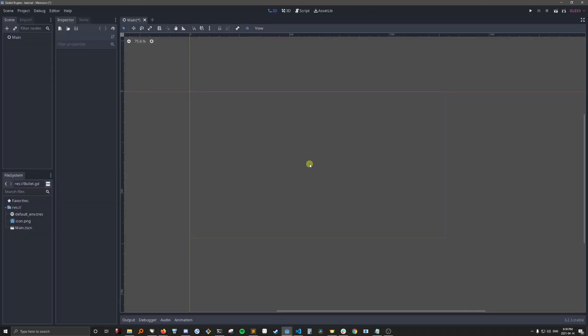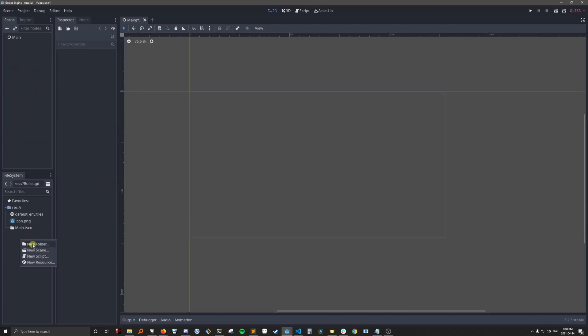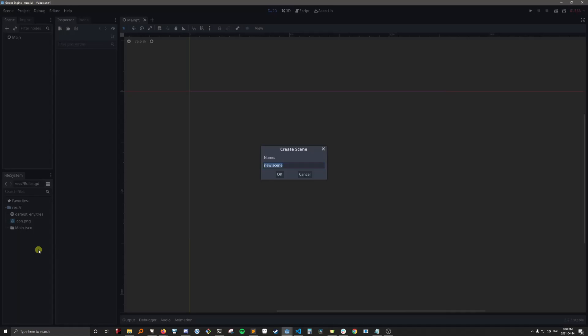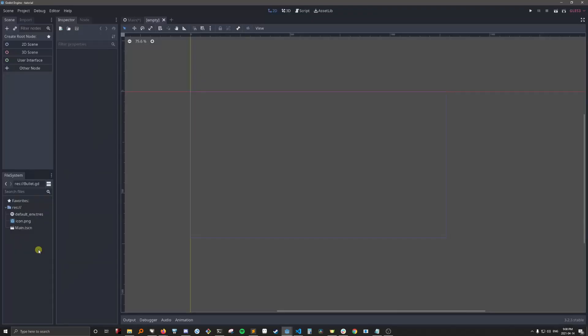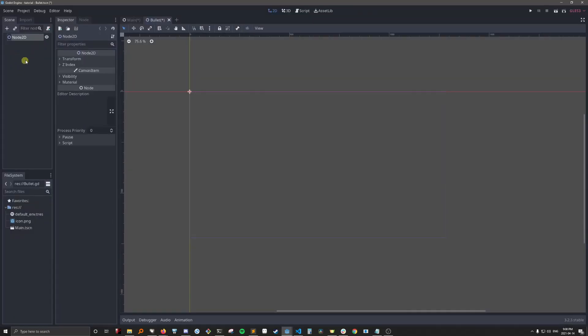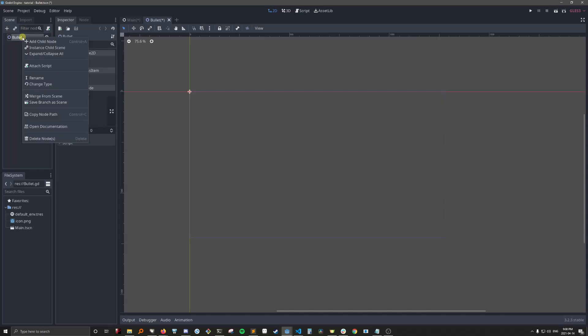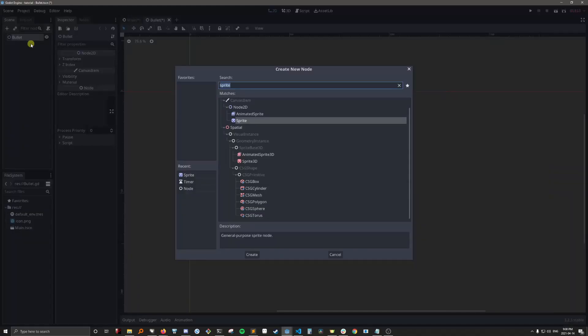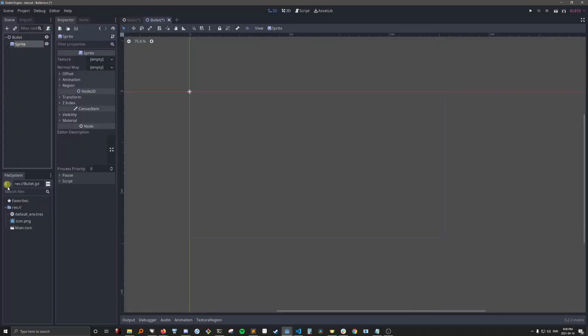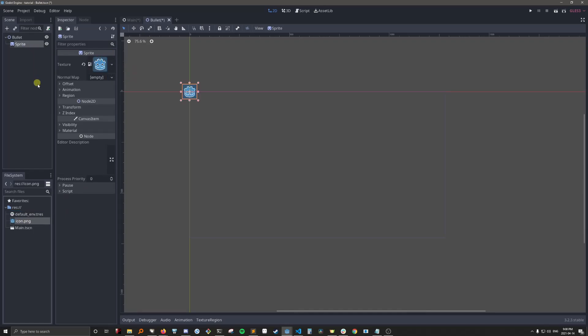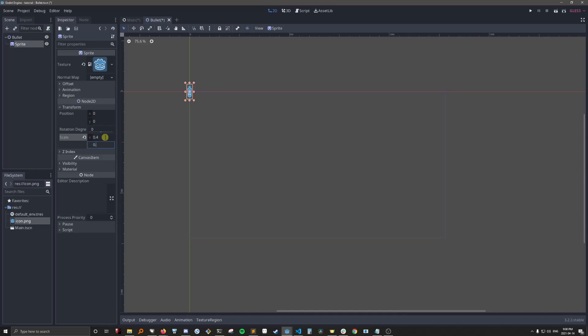I've created a brand new project and I've also created my main scene, which has nothing in it at the moment. So let's create a scene for the bullet. We'll give it a sprite, assign the icon and we're just going to change the scale of this so that it's the size of a bullet.